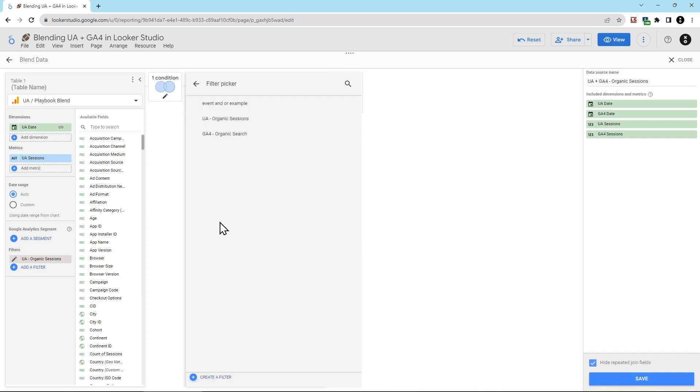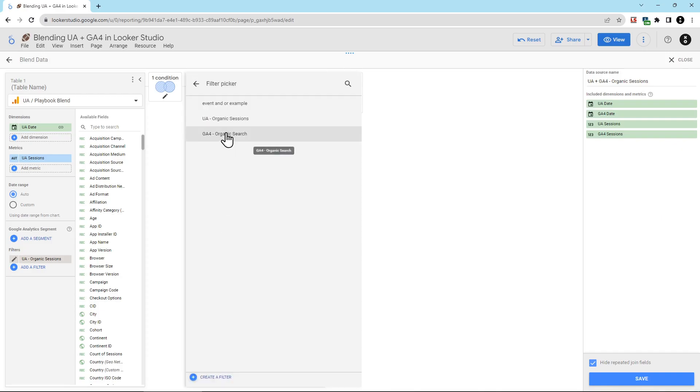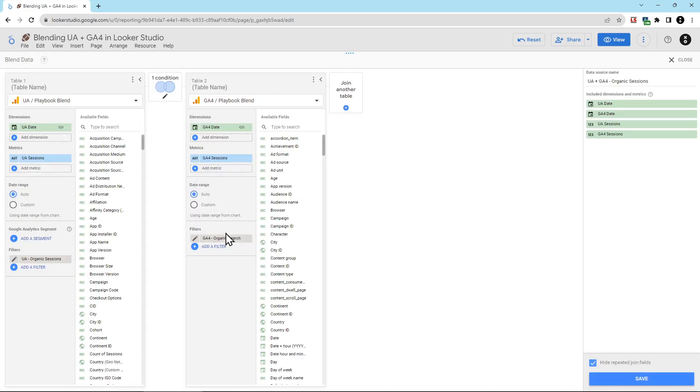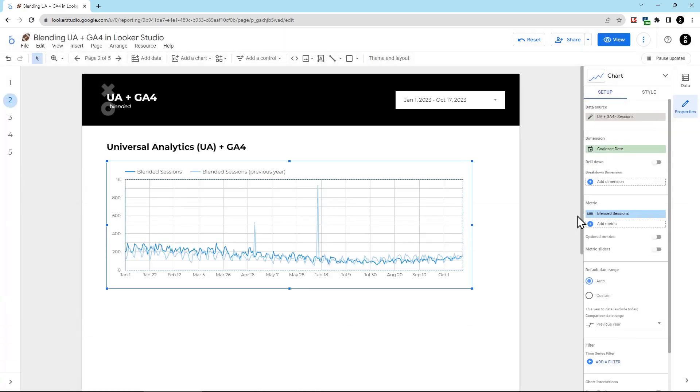Now we're going to add a filter for GA4. So we're going to click add a filter. We already have this ready, but what this filter is doing, I'll click the pencil icon so I can show you, it's pulling in the session default channel group equal to organic search. And hit back, and then I've got my data source renamed. I have my filters applied to both UA and GA4, so I'm going to hit save.